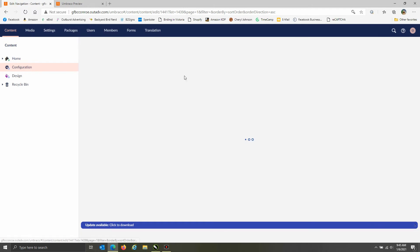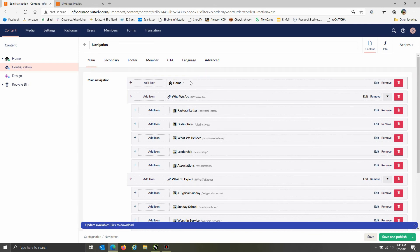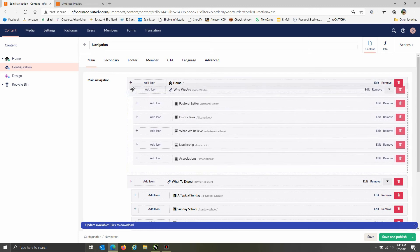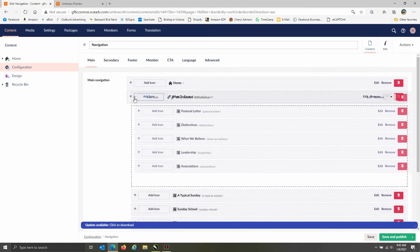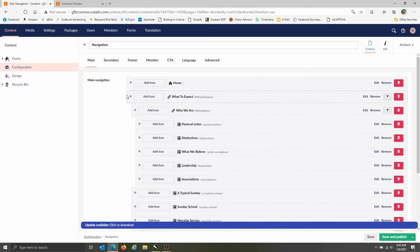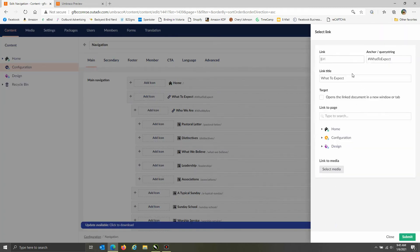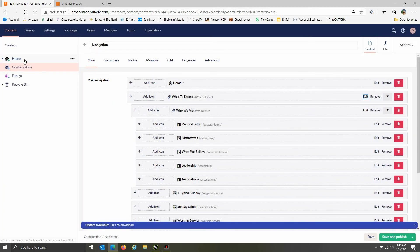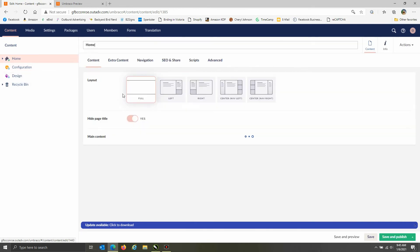If you needed to update anything on the navigation — changing the name of a page or rearranging the order — you would go here. You can move things before or after other pages by dragging them. You can go in and edit things right here if you needed to change the name or the organization of it. That's pretty much a good basic overview of how to make simple updates.